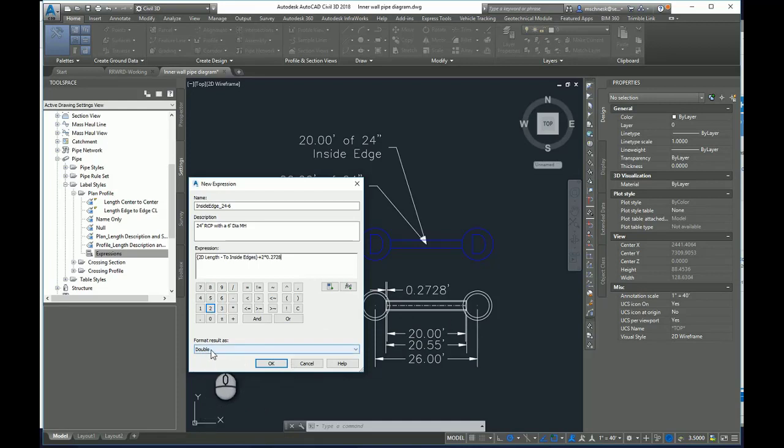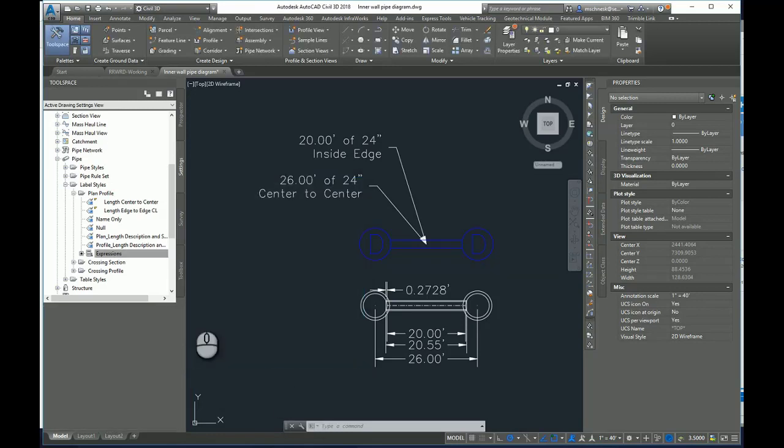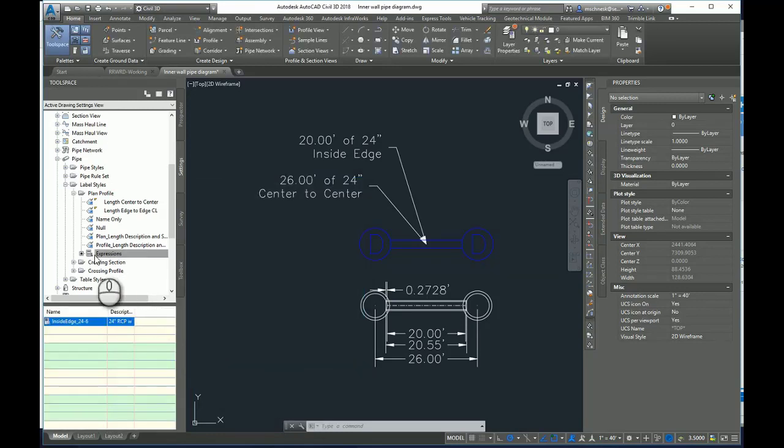And then it will be formatted as a double. This double makes it make sure that it's going to be a number with decimal places and I'll hit okay. And that adds my expression.